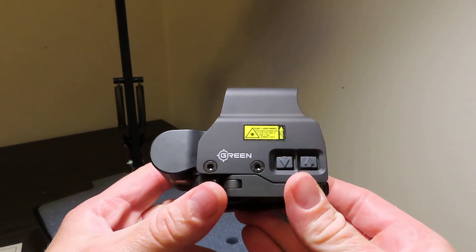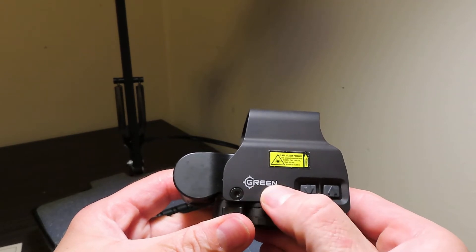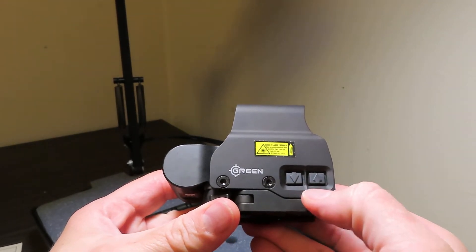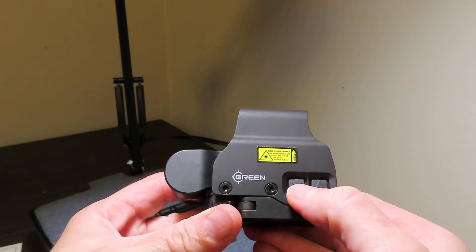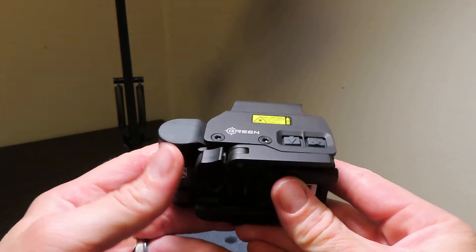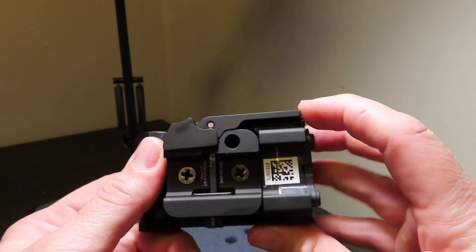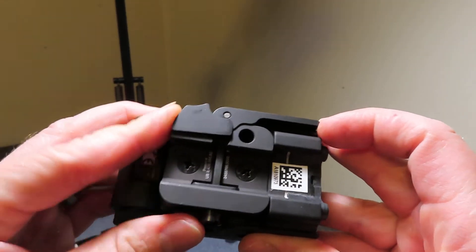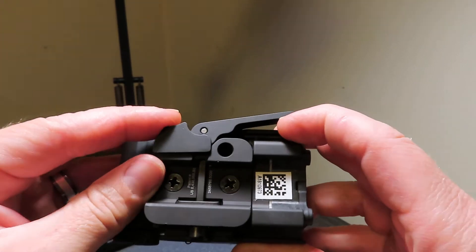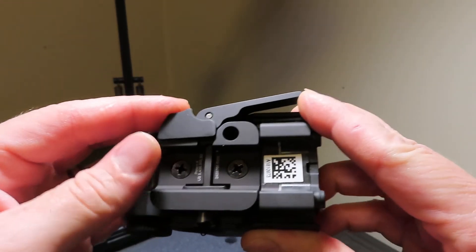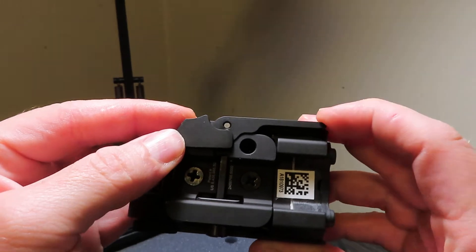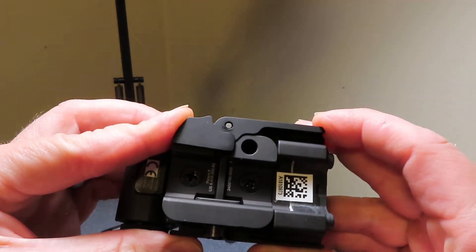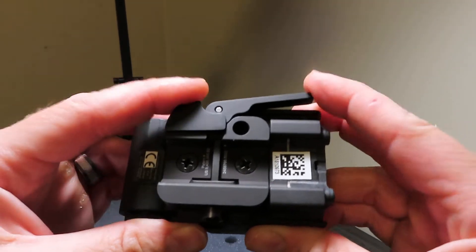Flipping it to the other side, you have the green marking there because it's a green laser, and you have your on/off and your brightness up and down buttons as you can see right here. You have your quick release right here.